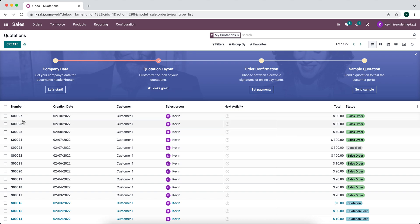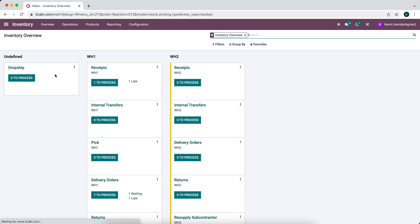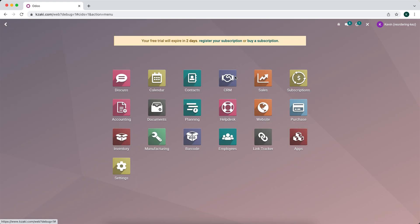We have these sequences throughout the database for other things like our receipts and our deliveries. So if we go into our receipts, we'll see another sequence here, and these can all be changed as well as our purchase orders.